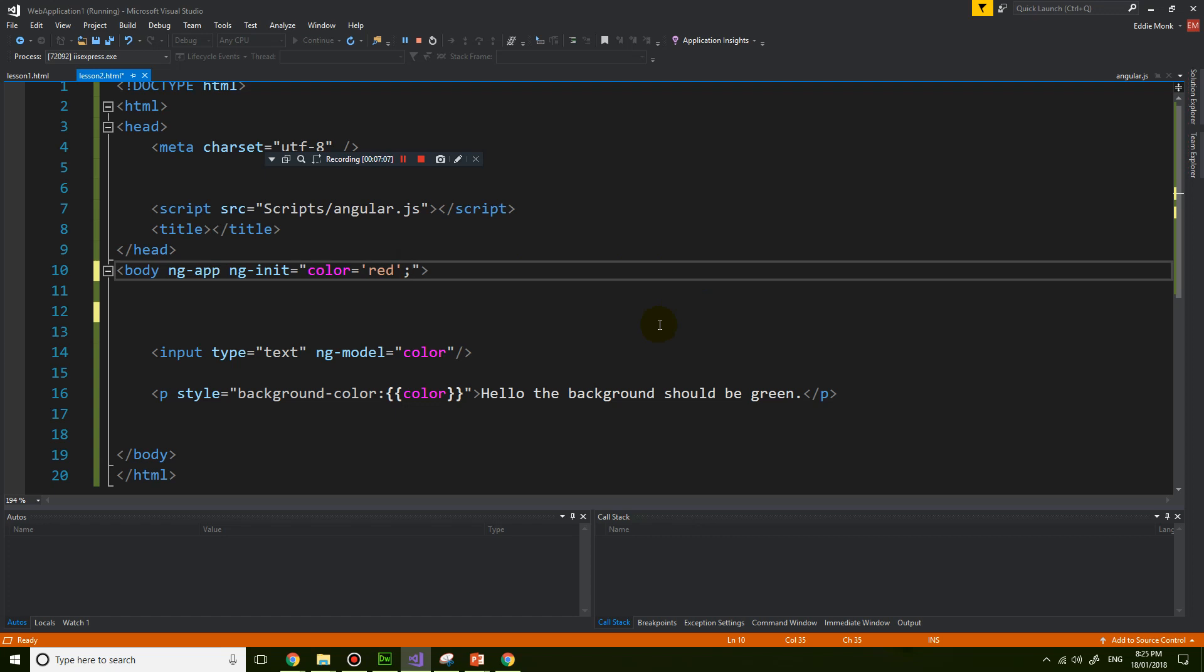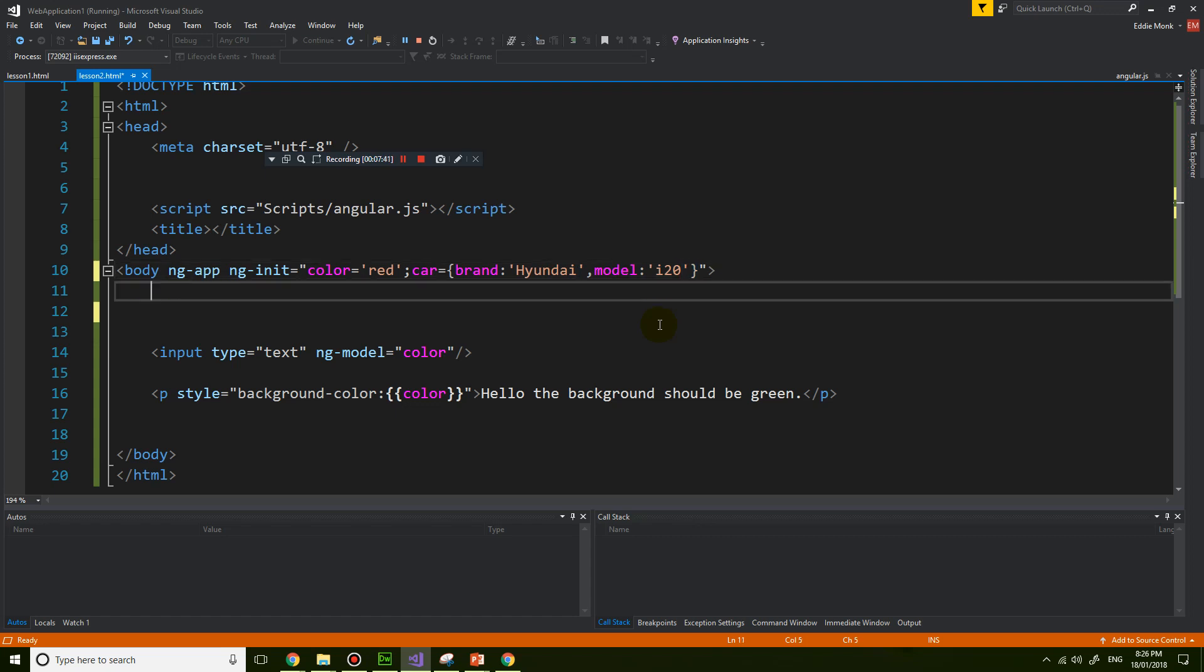So let's put in here car equals, and then brace, and now let's put brand, brand is brand, colon, single quotation, hyundai, and then model is i20. So that's a JSON object, a JavaScript object.